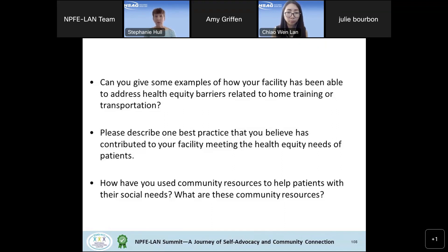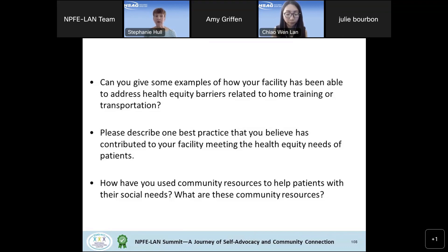Moving to Julie: can you give examples of how your facility has addressed health equity barriers related to home training or transportation? Thanks, Stephanie. I work in home dialysis and we feel any patient is a candidate. We're very fortunate to have a great team including our physician. We see barriers as challenges — we meet monthly as a team to problem solve, respect each other's opinions, and work together to have patients be successful on home dialysis.